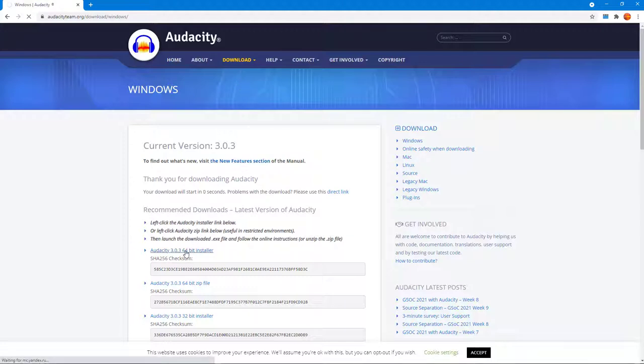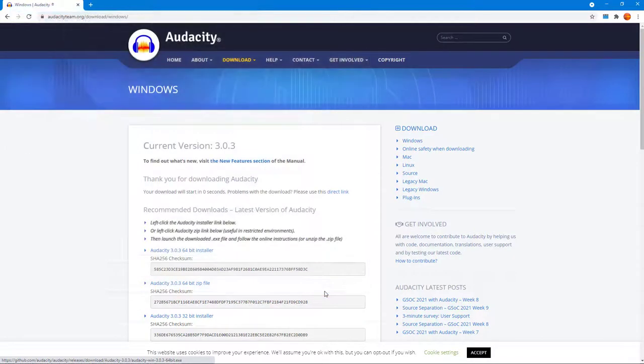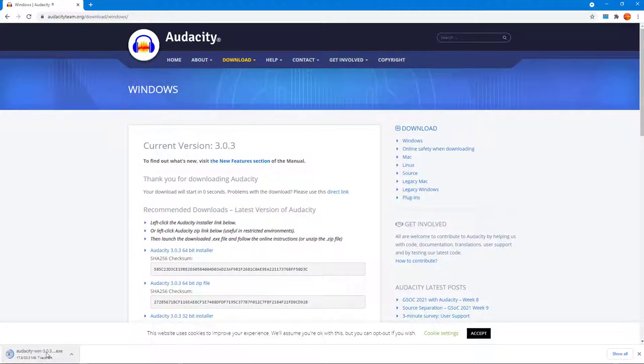Once I go there, you can see that I have my 64-bit installer right here. I'm just going to click here and then save this onto my desktop.